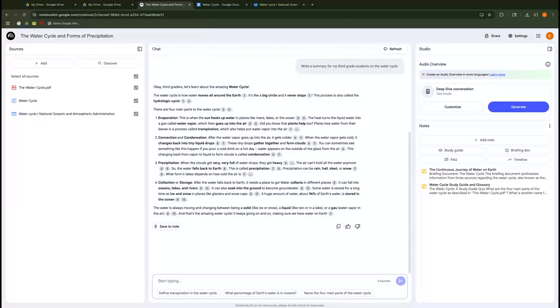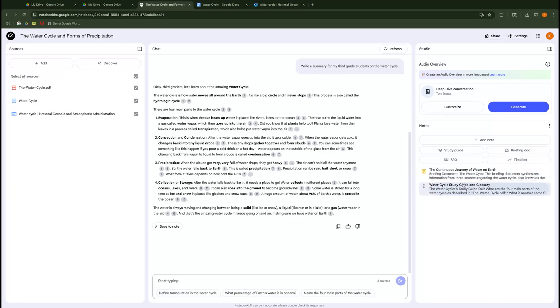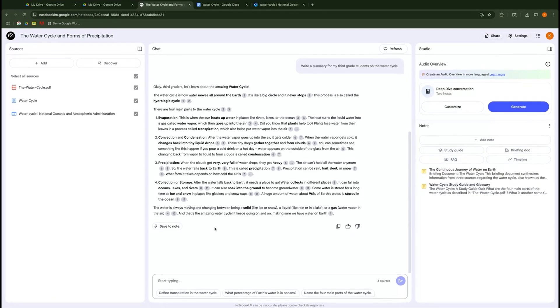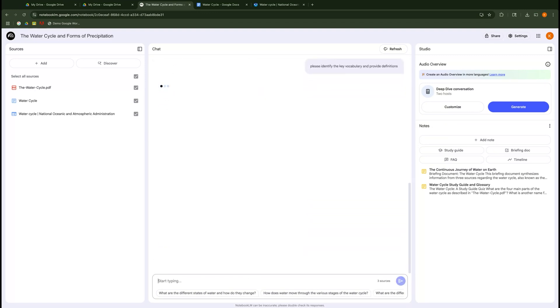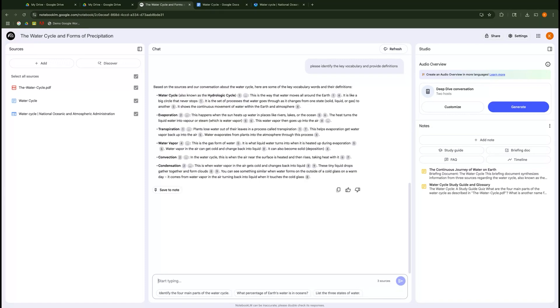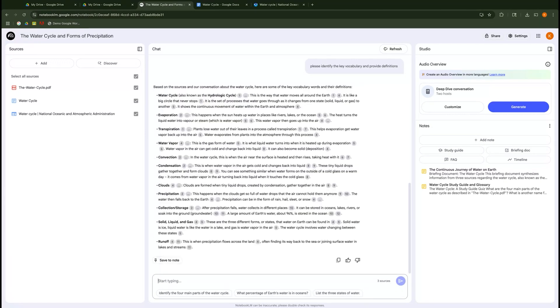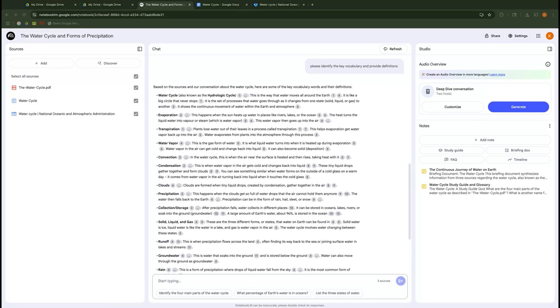All right, so here we are back in Notebook LM with our water cycle that we were just talking about for our first reason. So now we're going to talk about making some custom materials. We saw over here earlier that I can create the study guide and the briefing doc and the FAQ by simply just clicking on them and it makes them for me. But maybe I'm looking for something super specific. So I'm just going to ask it in my prompt so that it can pull the information from my sources. Please identify the key vocabulary and provide definitions. And then it can pull that out for me and I can have those key terms, those vocabulary completely ready to go that I can just copy out and put in a Google doc or wherever I need them to go, which is really nice.